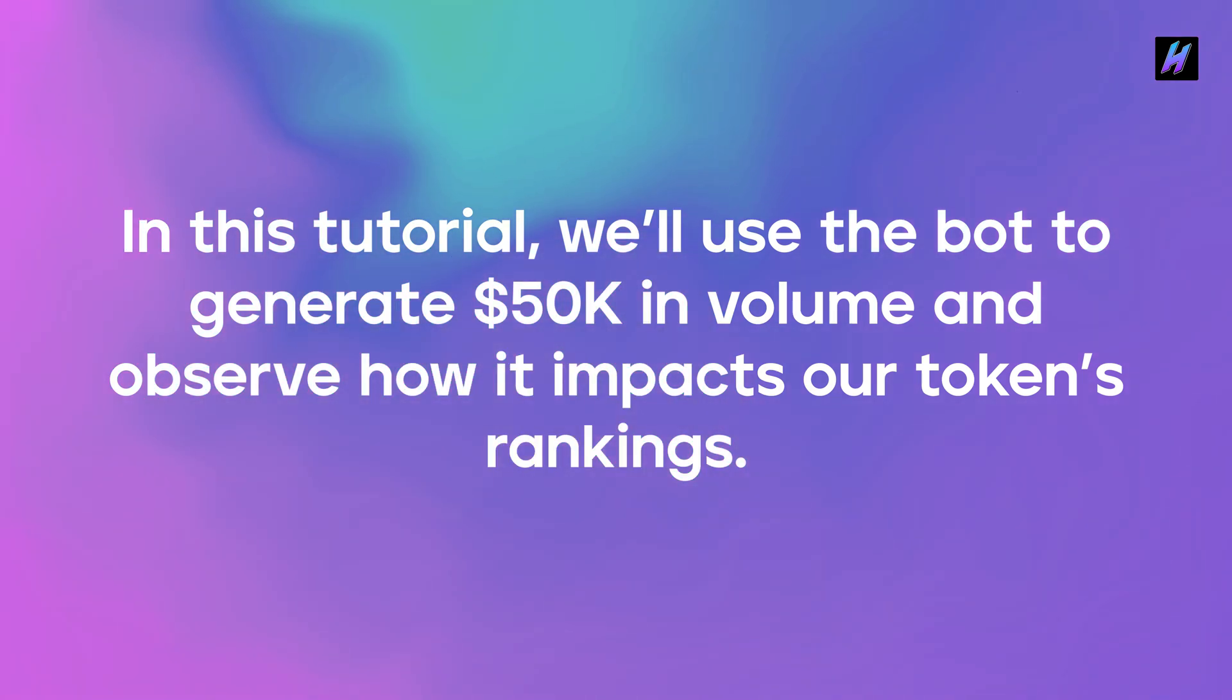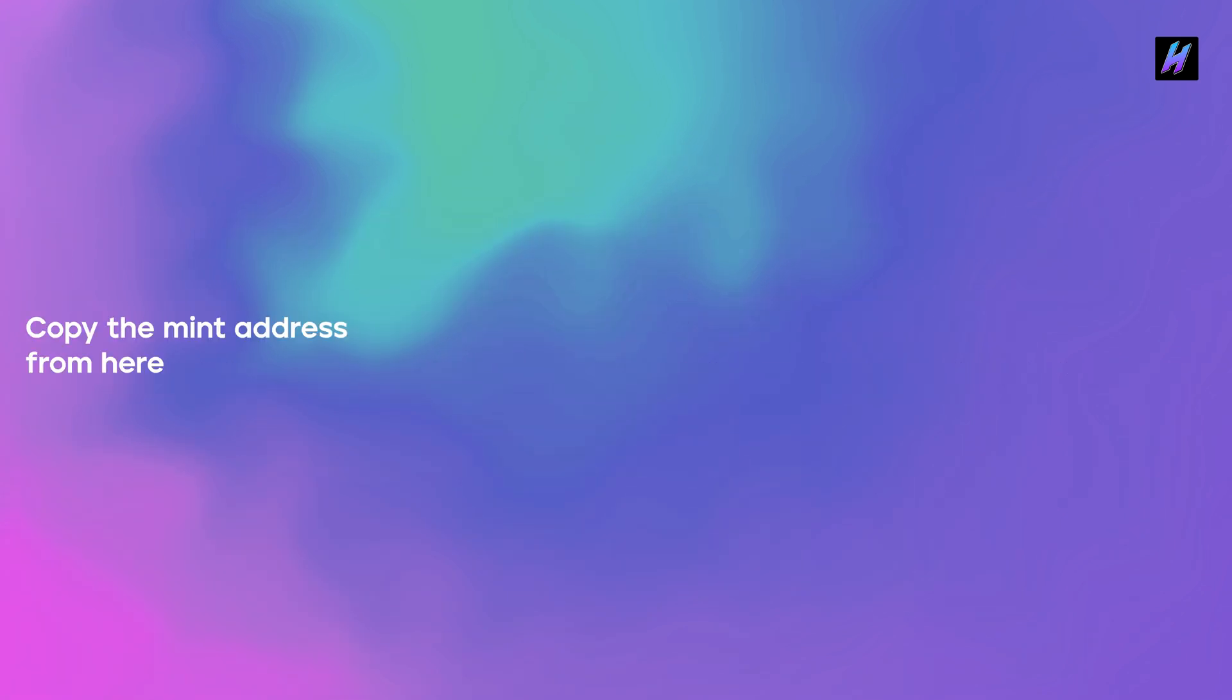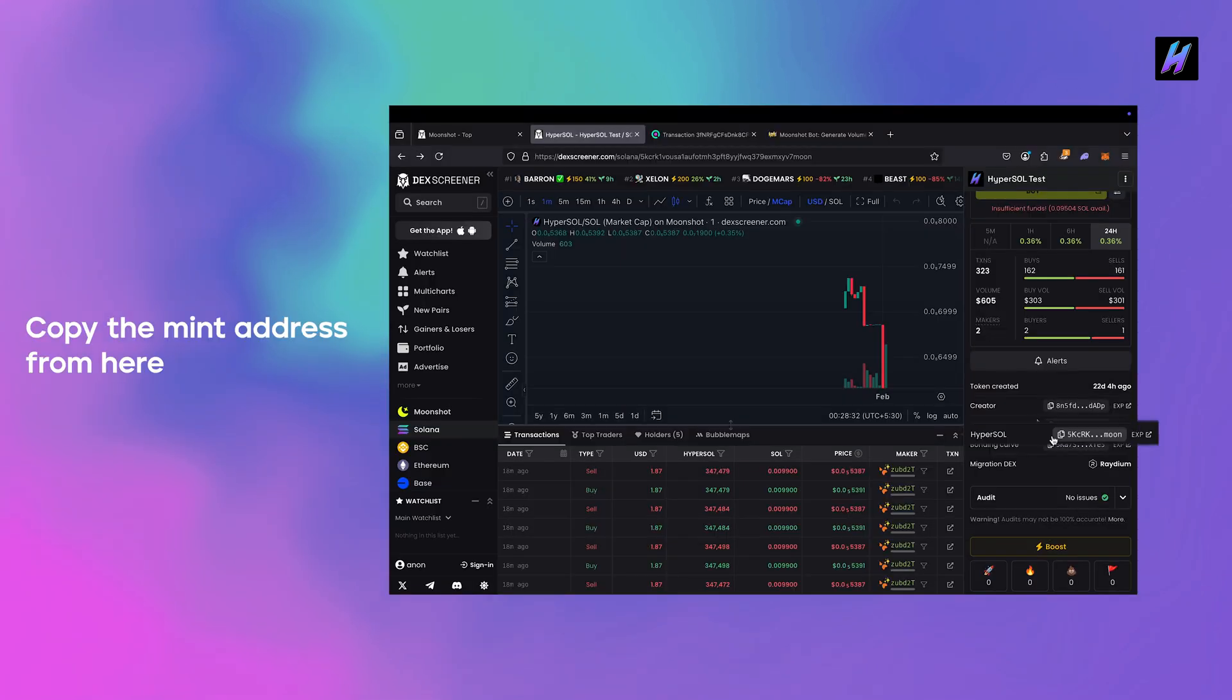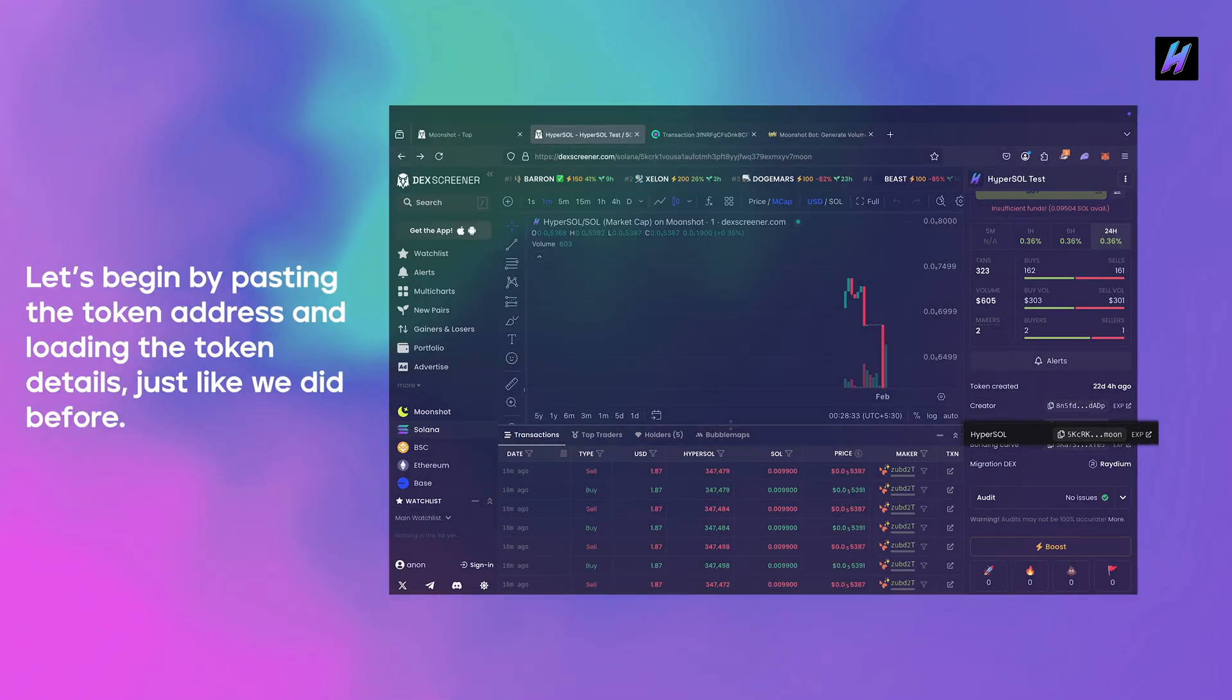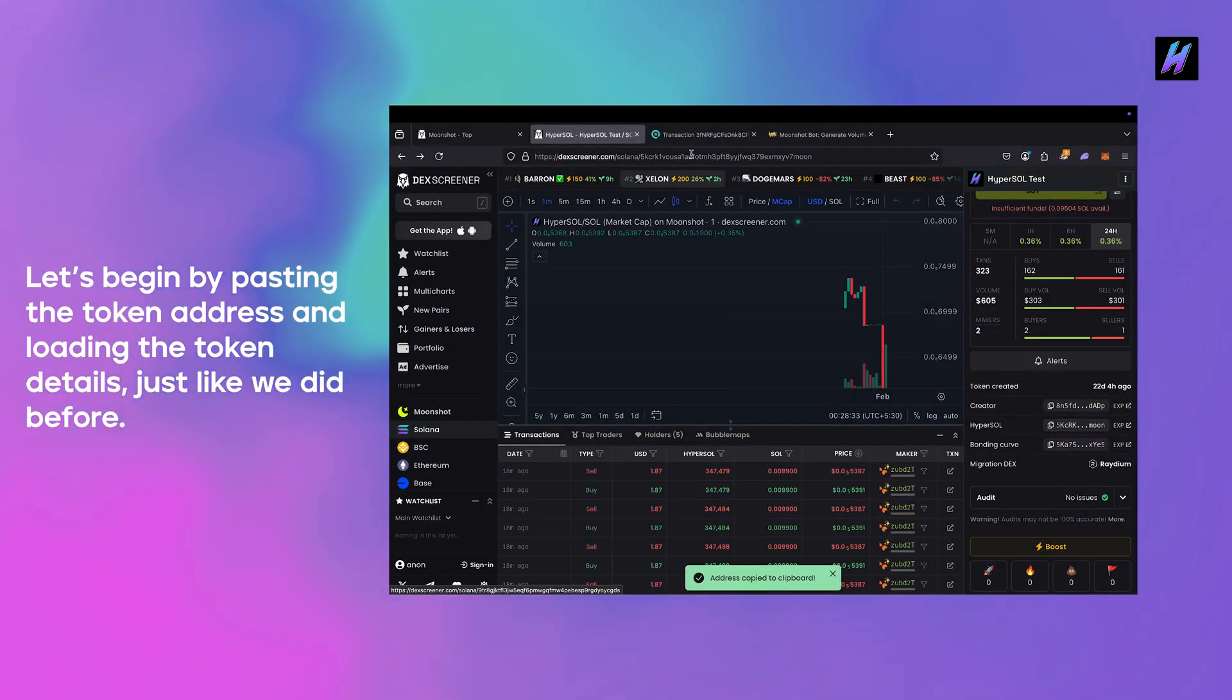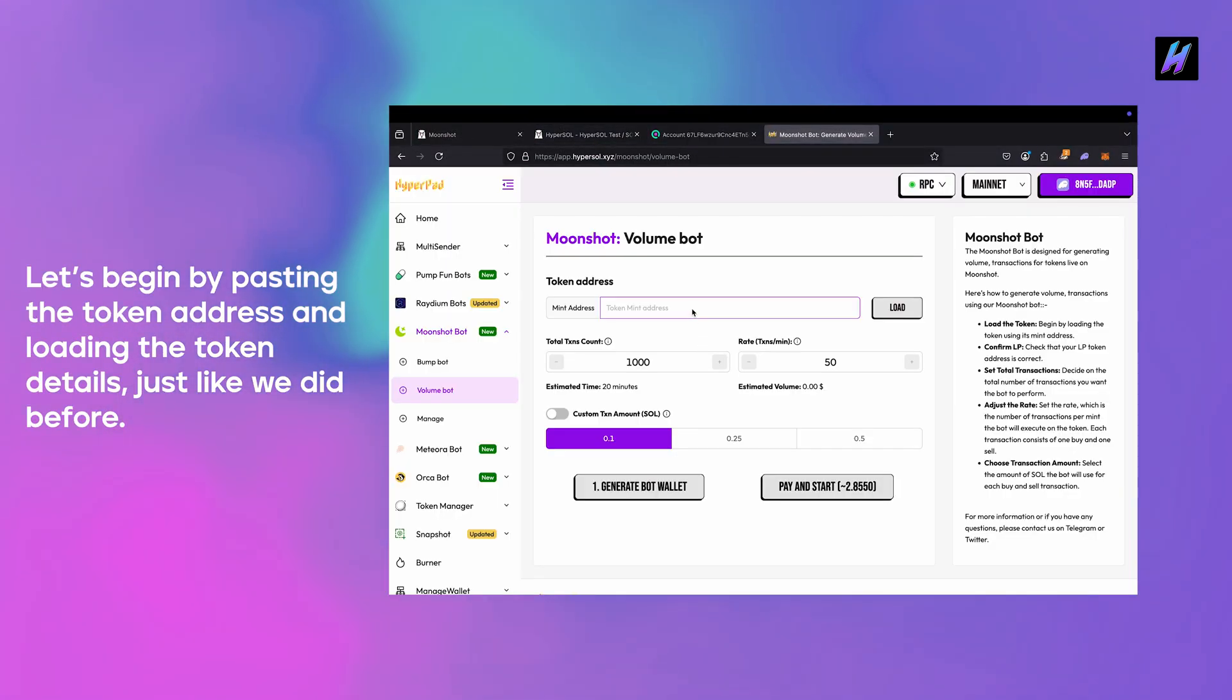Currently our token's volume is 605. In this tutorial we'll use the bot to generate 50,000 in volume and observe how it impacts our token's rankings. Copy the mint address from here. Let's begin by pasting the token address and loading the token details just like we did before.